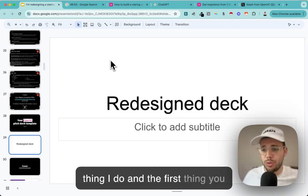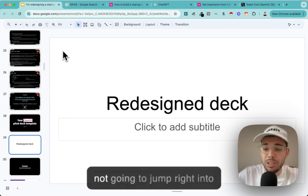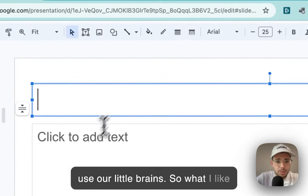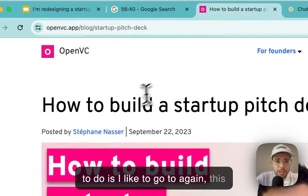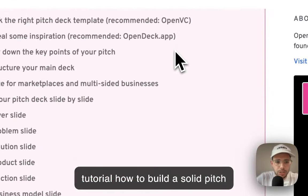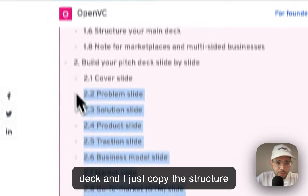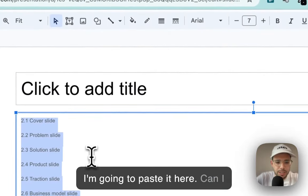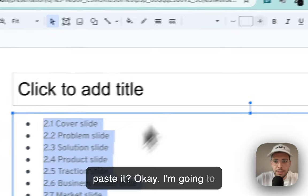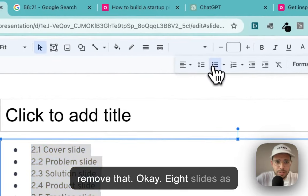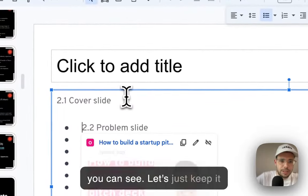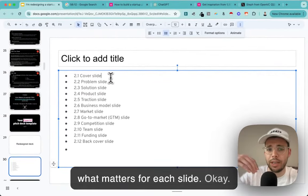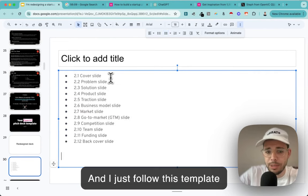The first thing I do - and the first thing you should do - is take notes. We're not going to jump right into creation; we want to think first. I like to go to the tutorial 'how to build a startup pitch deck' and copy the structure, then paste it here. We want to think about what matters for each slide, and I follow this template to make sure I hit every key aspect.